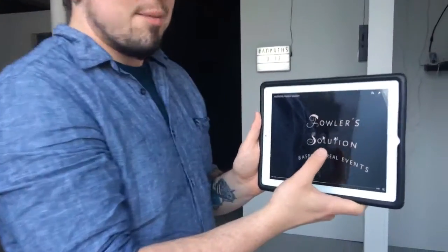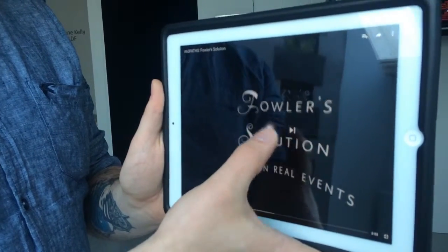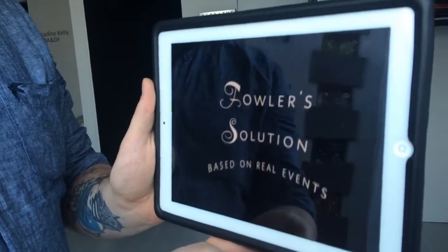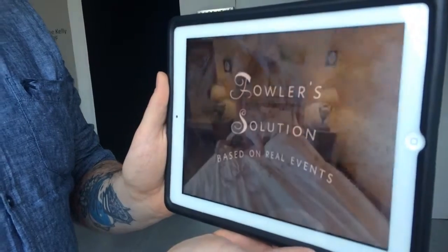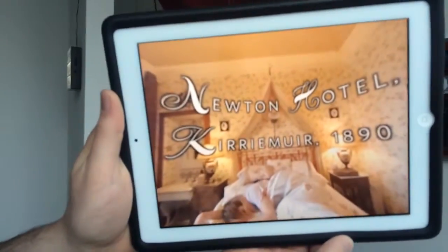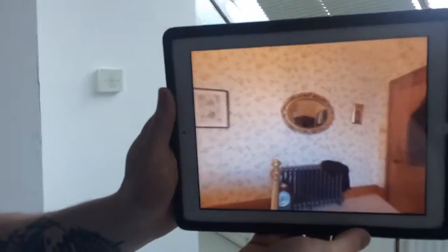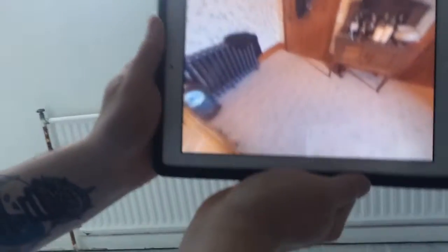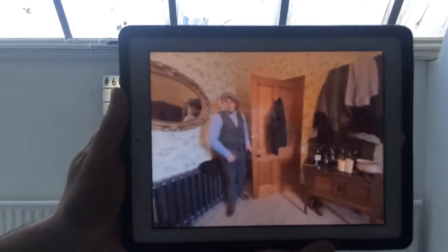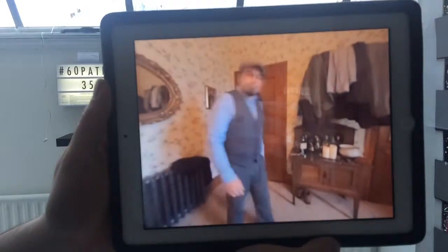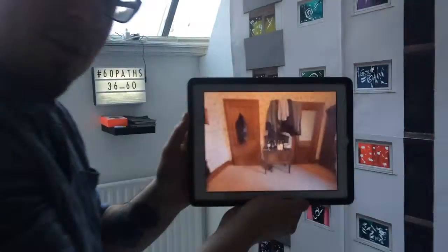Welcome to 60 Paths. This is one of the paths — Fowler's Solution — which is a 360 film played on YouTube. All you simply do is open the YouTube app, search Fowler's Solution, watch the film, and try to work out all the clues of the scene as it plays in 360 degrees. Then you can try and work out what happened.